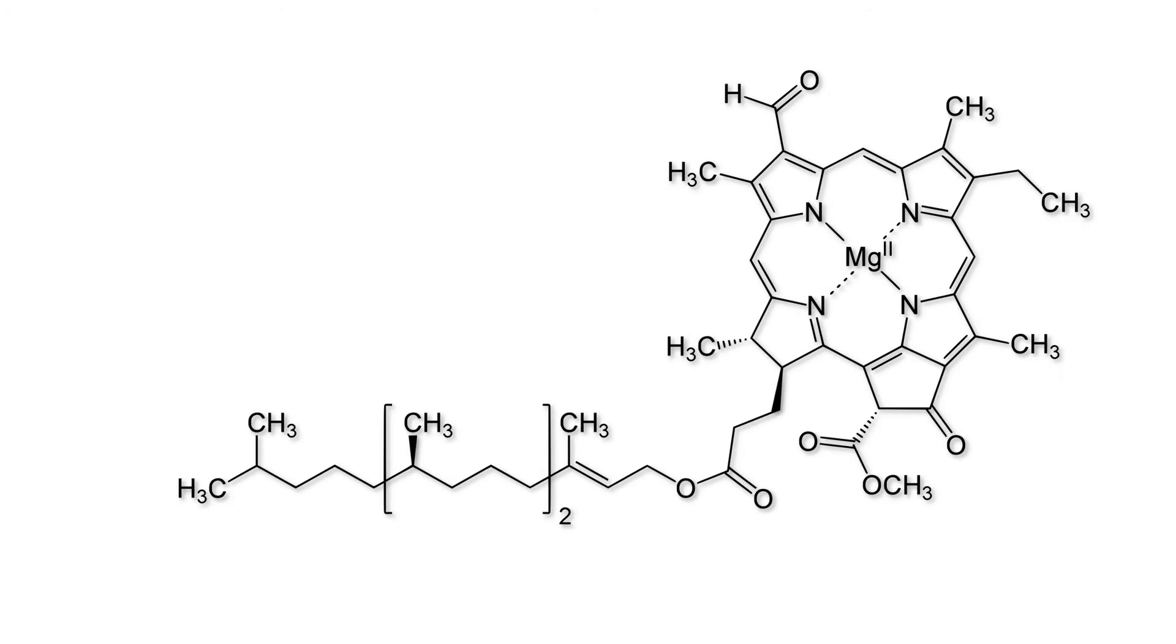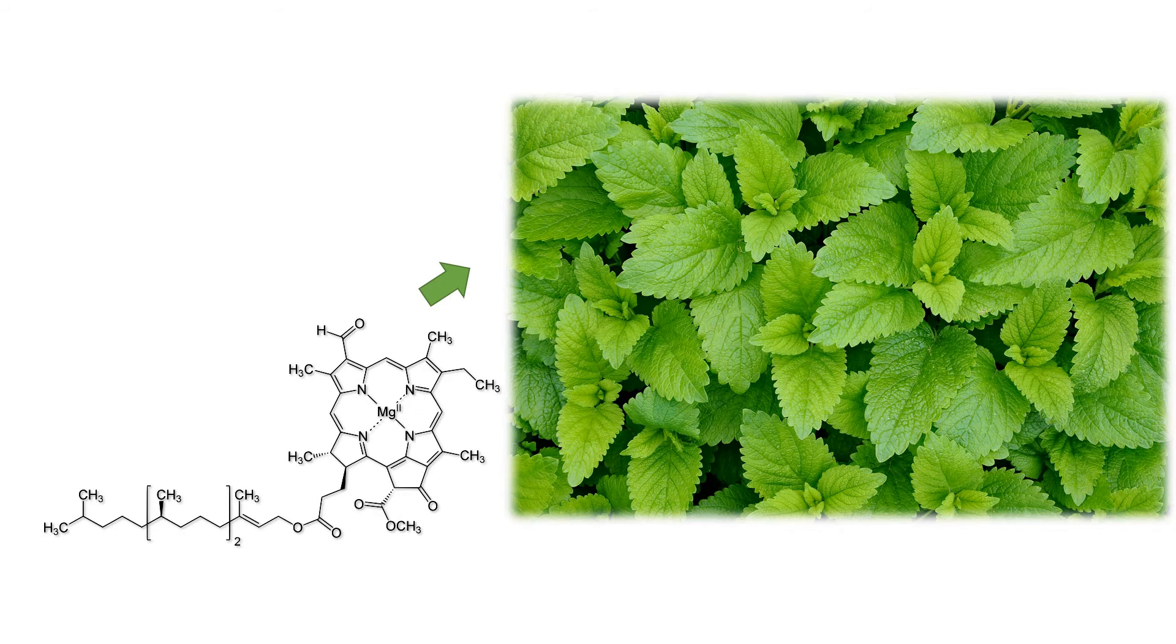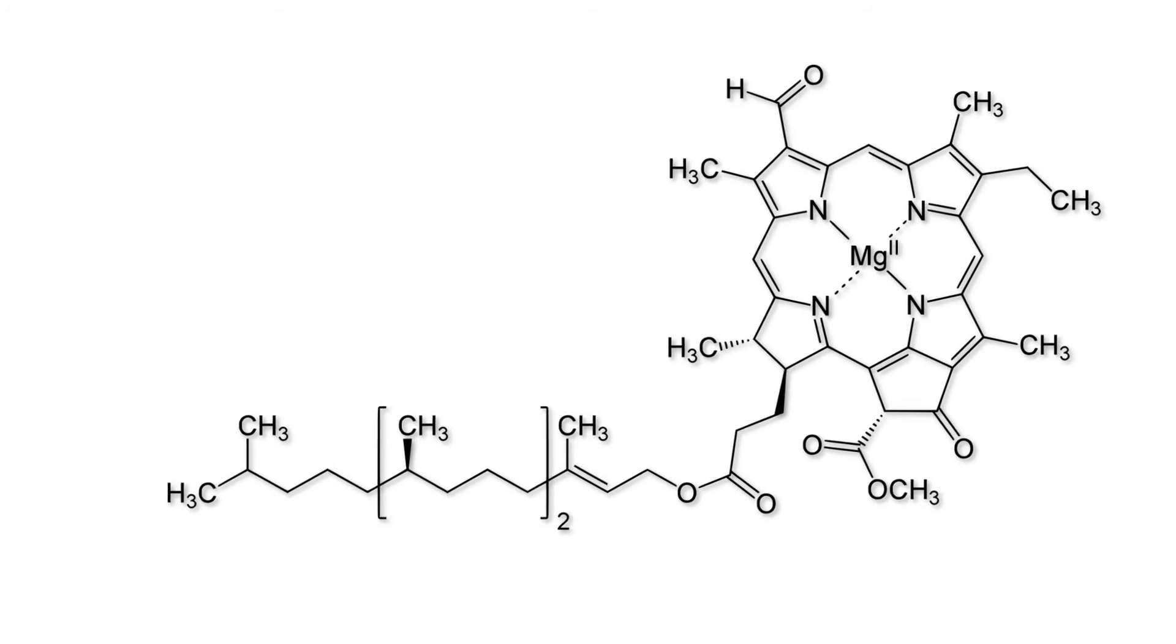This is what chlorophyll looks like. It doesn't have any color itself, but lets leaves appear green. How does that work?